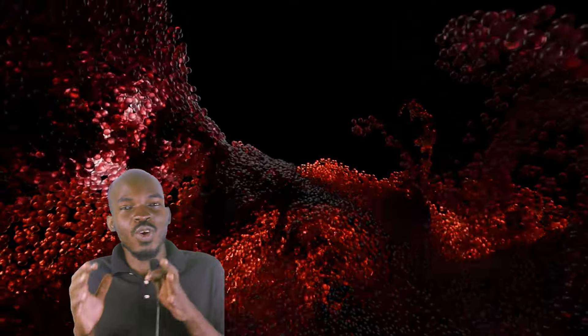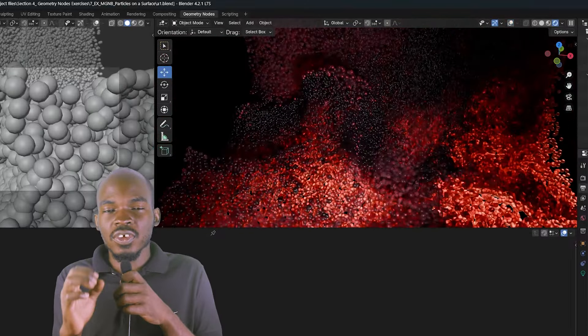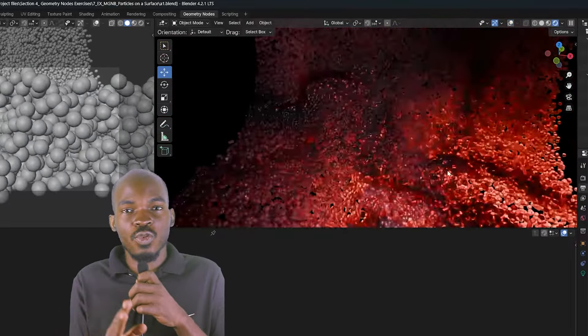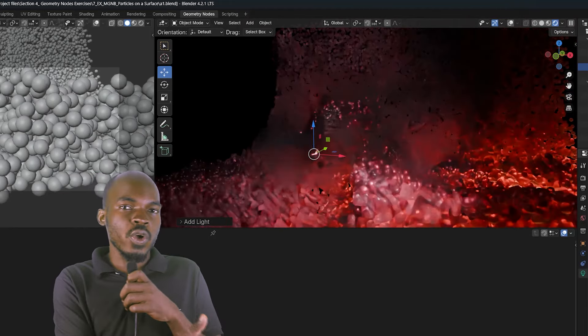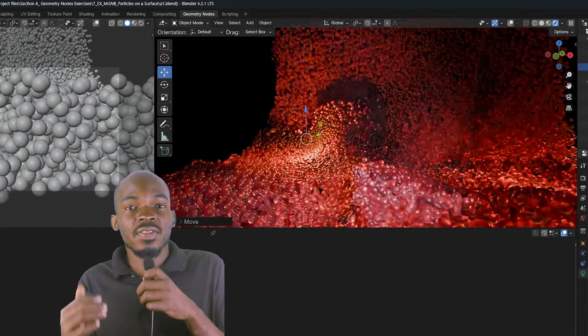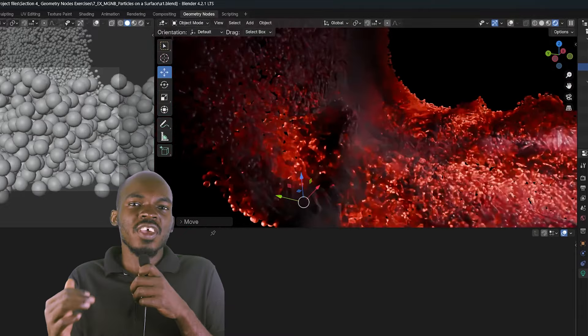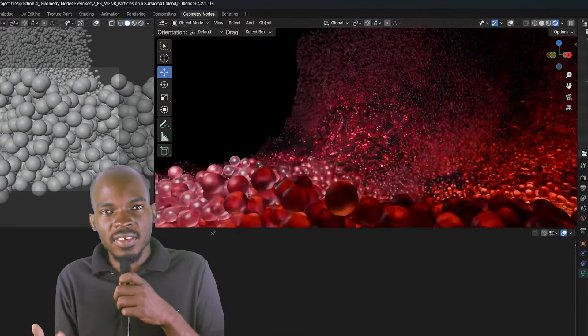Then the last part of this course is going to be an exercise course where each lecture is a project. We start from scratch and end up with a final render. Most of the renders you saw in the trailer are part of that exercise section. Right now there are about 10 lectures, each looking at creating a different effect so that we can practice and put the knowledge we have learned into action — basically learning while doing.